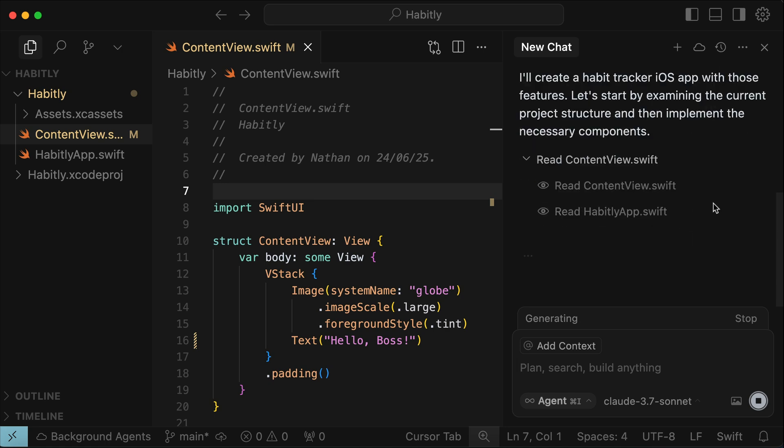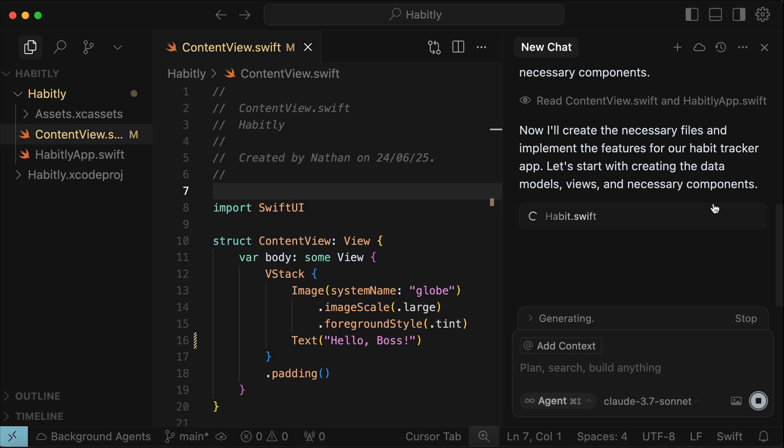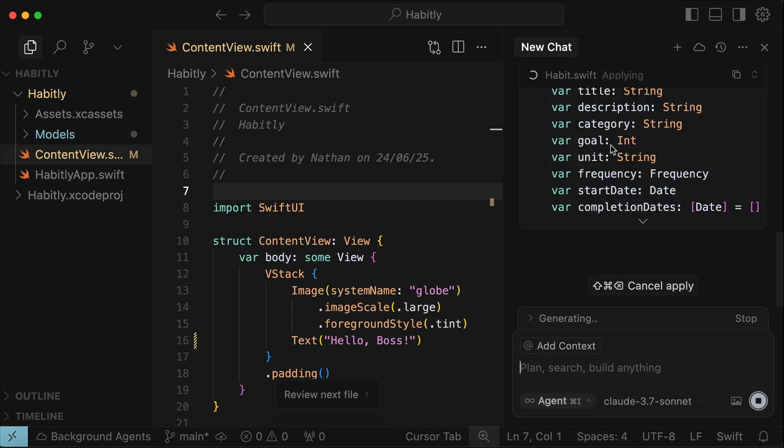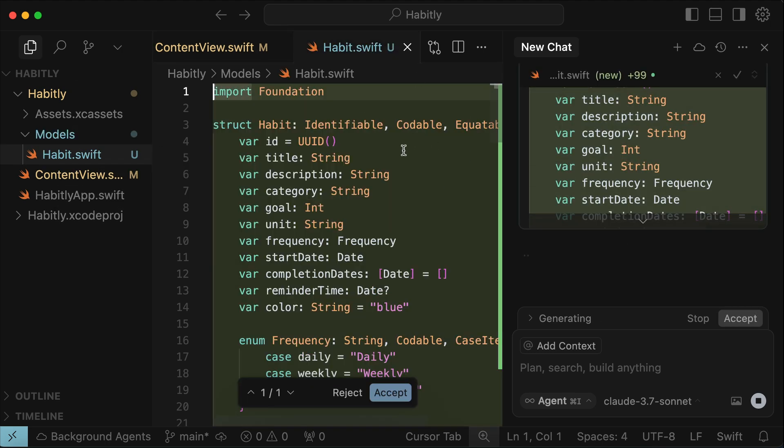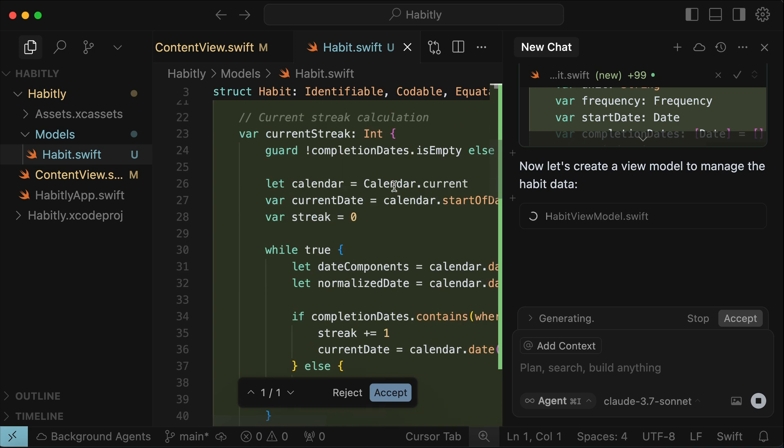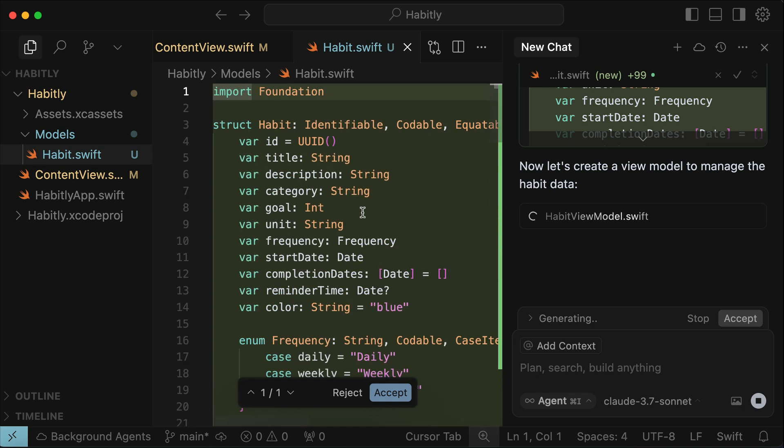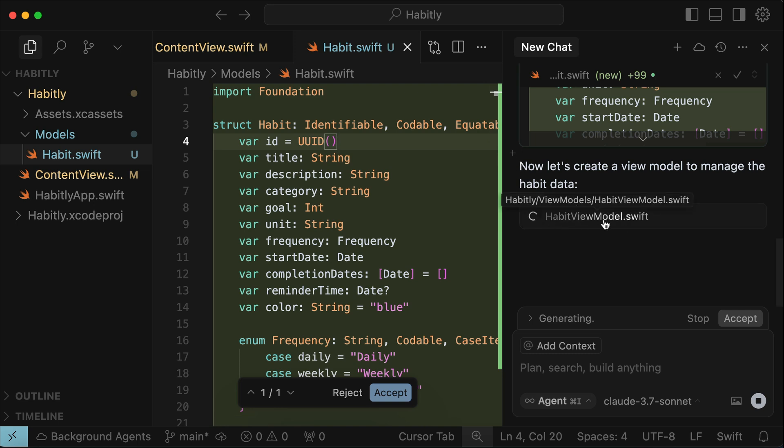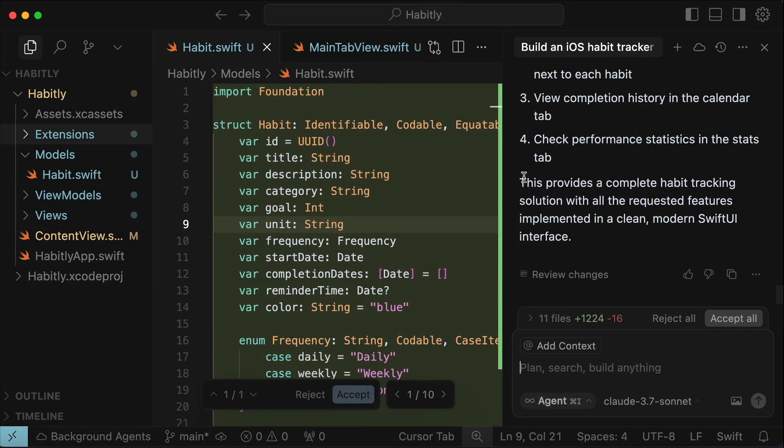First, it will read the existing files, and then after a while, it will start generating files and code to complete the request. Here, we can see it created a new habit.swift file, and write many lines of code in that file. It will continue to generate other files required for this app, until it thinks the request is completed. Now, this generation will take a few minutes, so I will skip ahead to when it's finished.